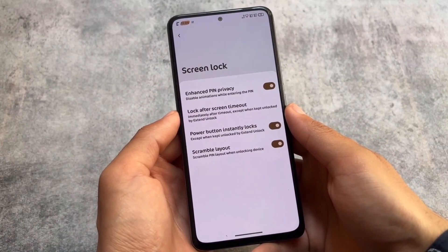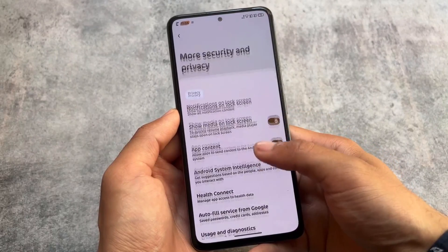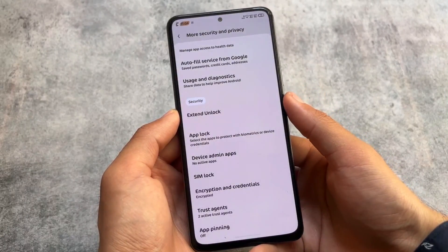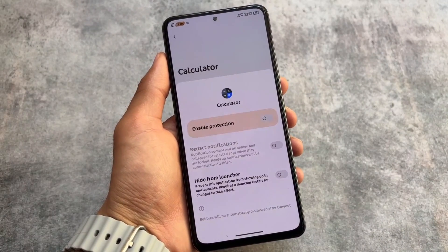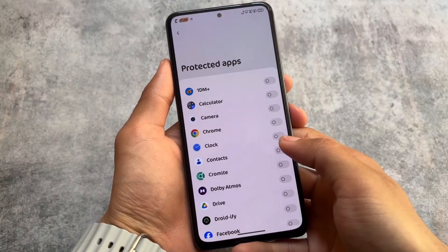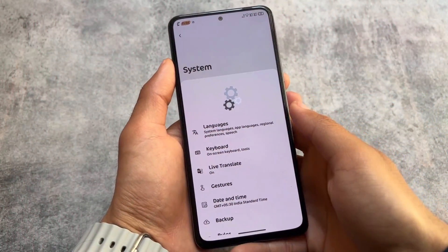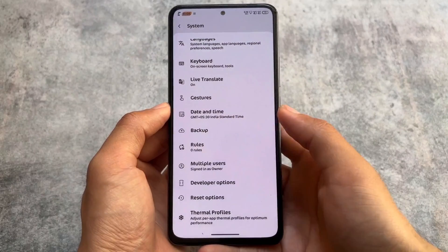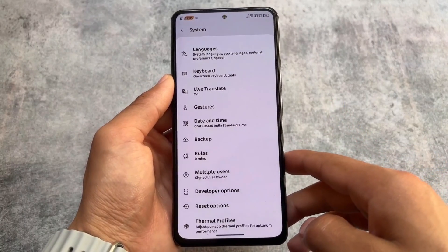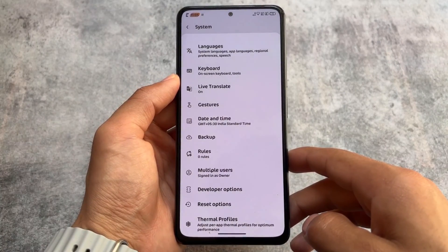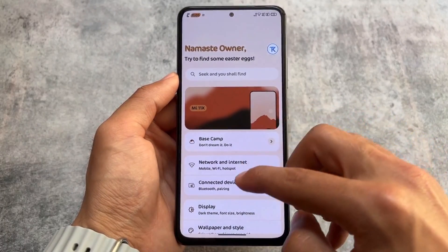Security options like enhanced PIN privacy are present, and app locker is also available. You have Pixel Launcher pre-installed, and the option to hide apps from the launcher is accessible through the app locker in system settings rather than the launcher settings itself. One notable missing feature is the OTA updater — it is not enabled in this ROM, so if you rely on OTA updates, keep that in mind.